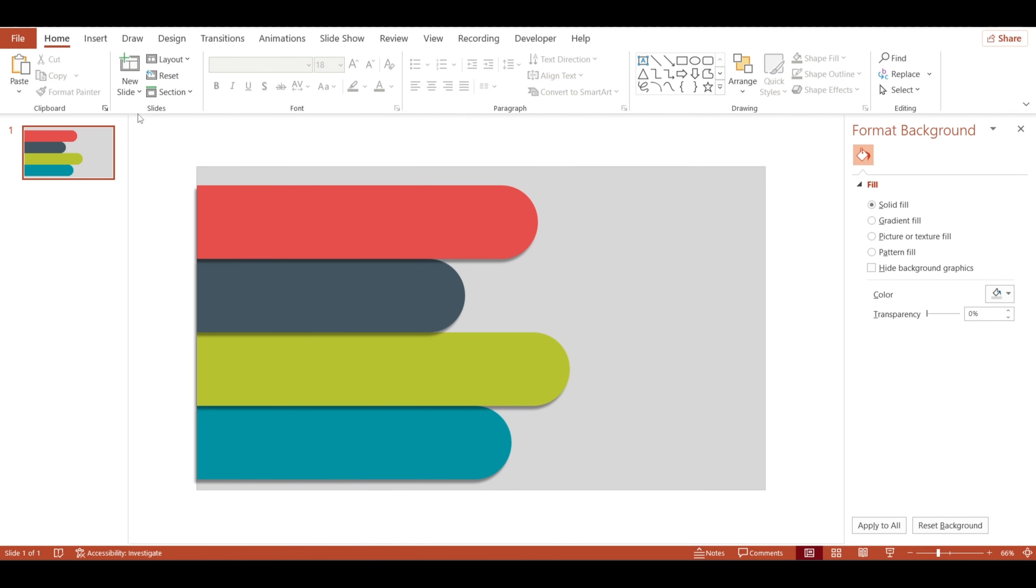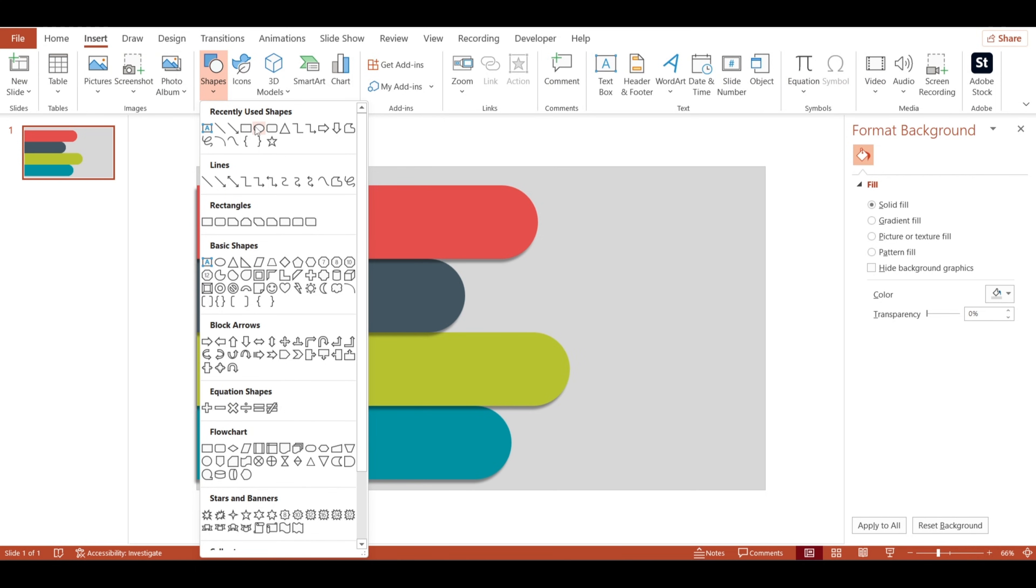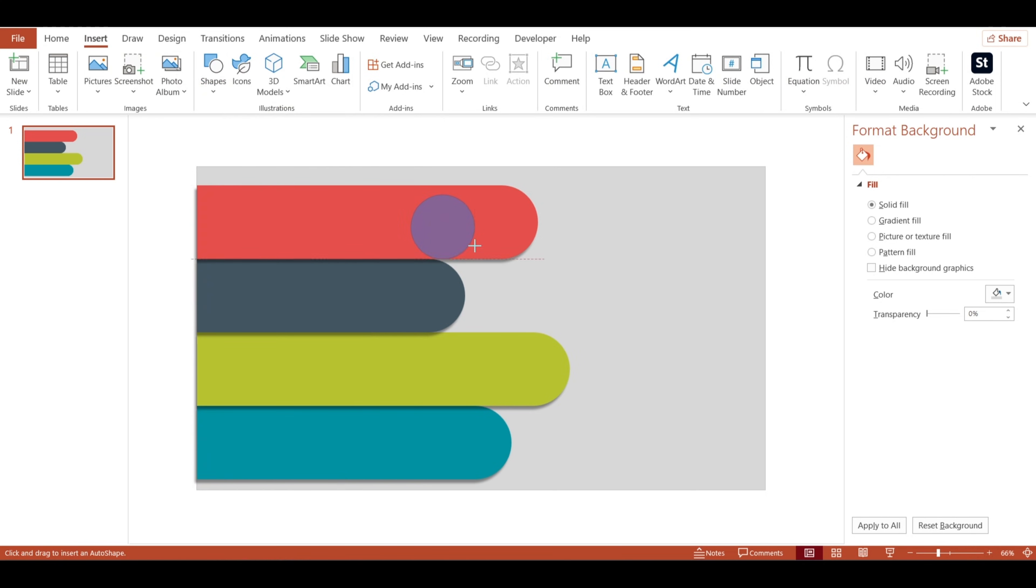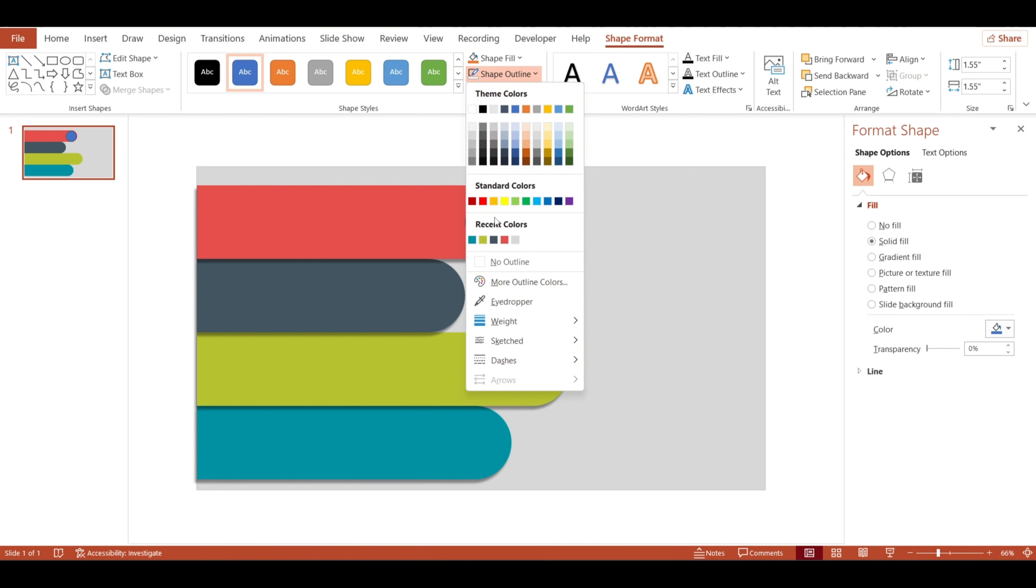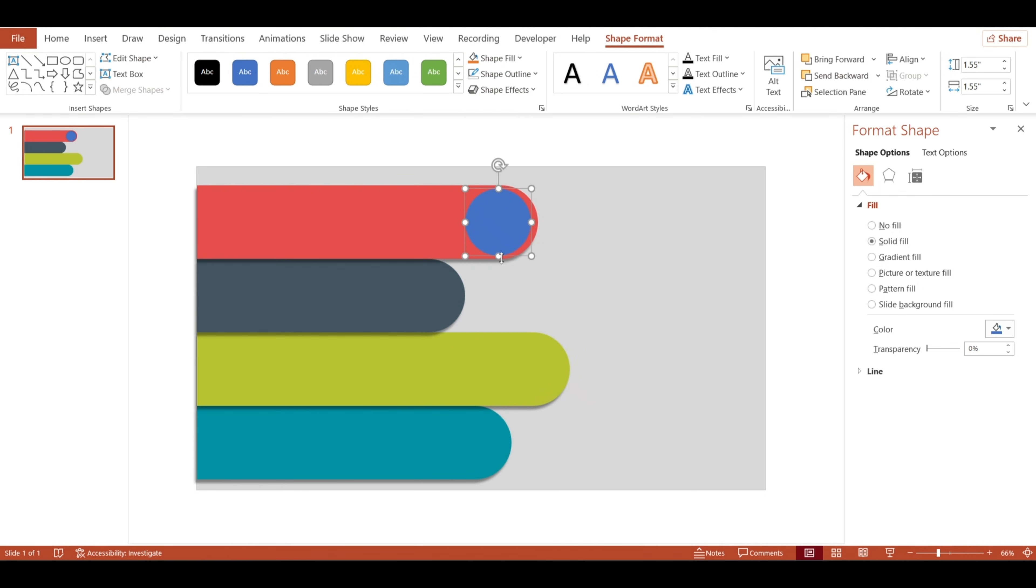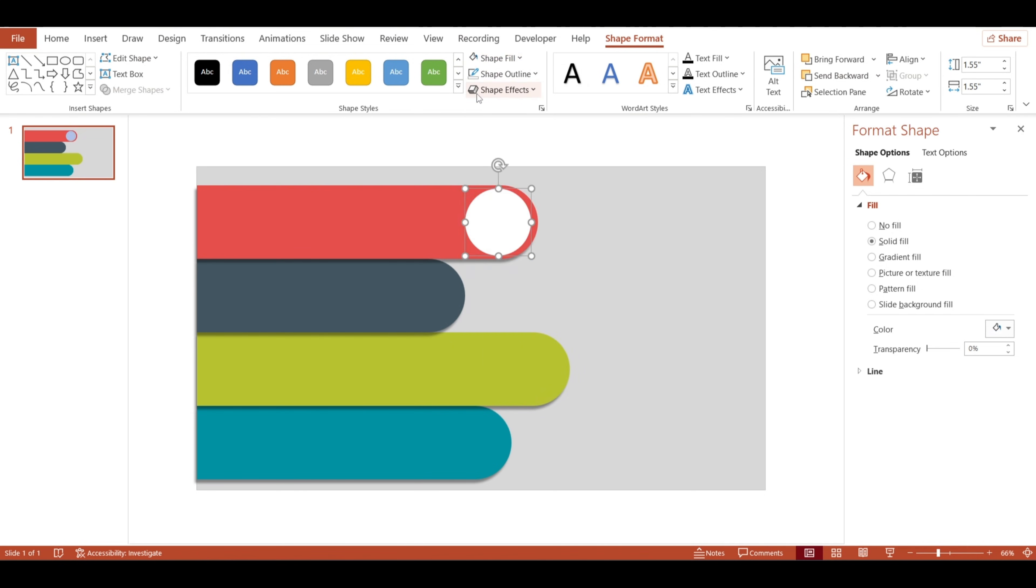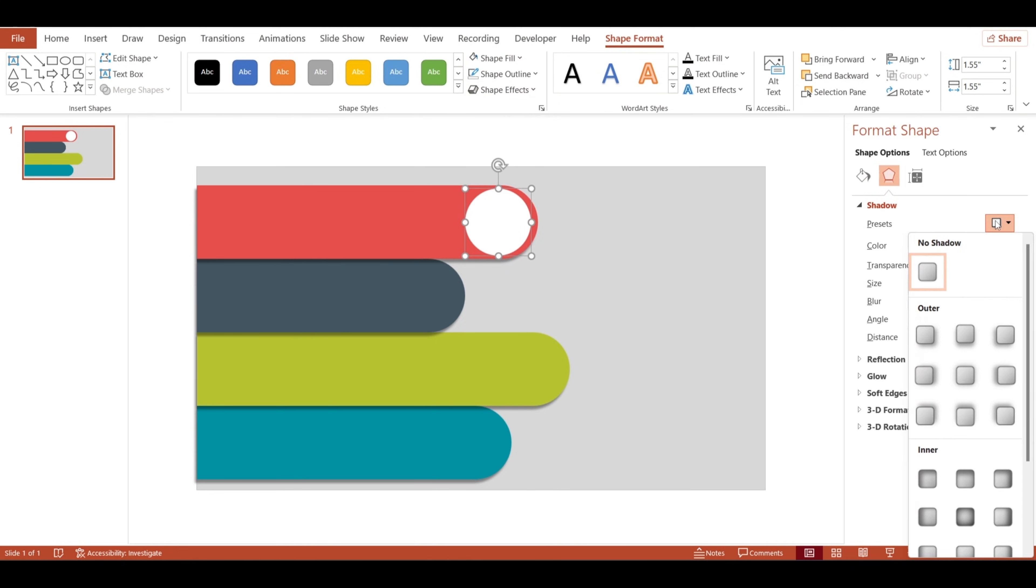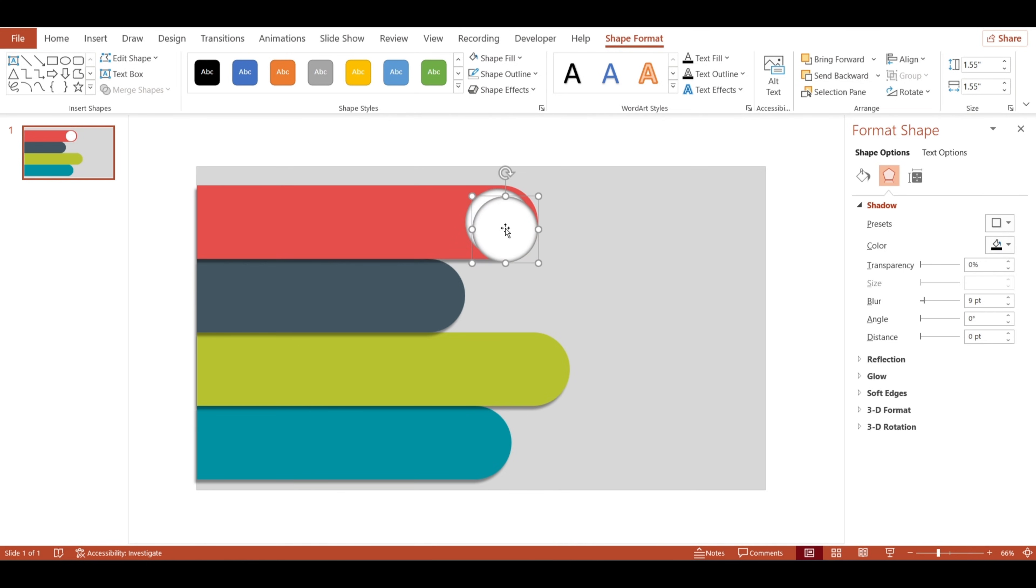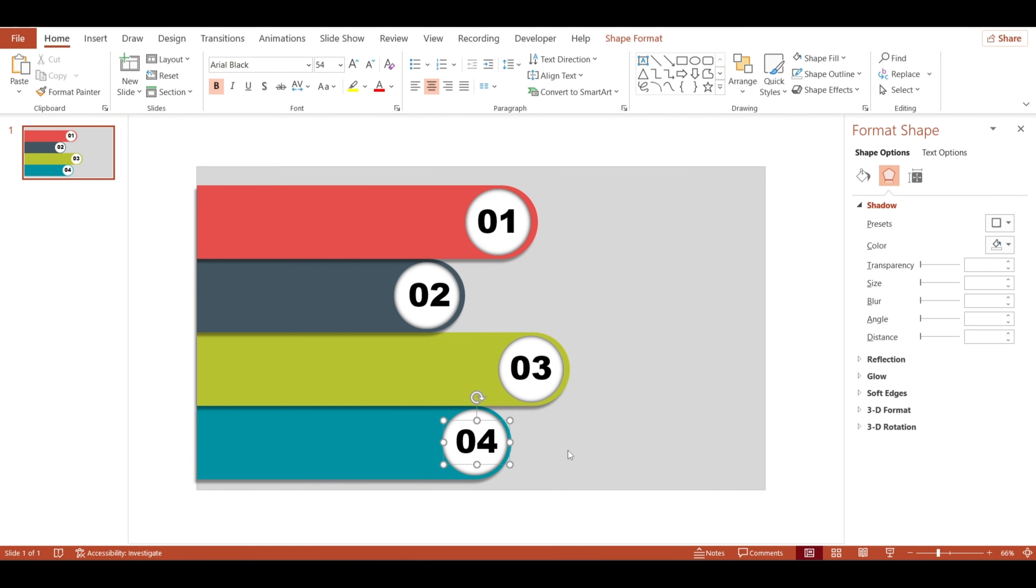Let's add numbers to our shapes for that step-by-step look. I'll insert a circle by holding shift and drawing a perfect round shape, remove the outline, fill it with white, and add a soft center shadow for a subtle 3D effect. I'll just duplicate this circle three more times and add numbers one through four inside.